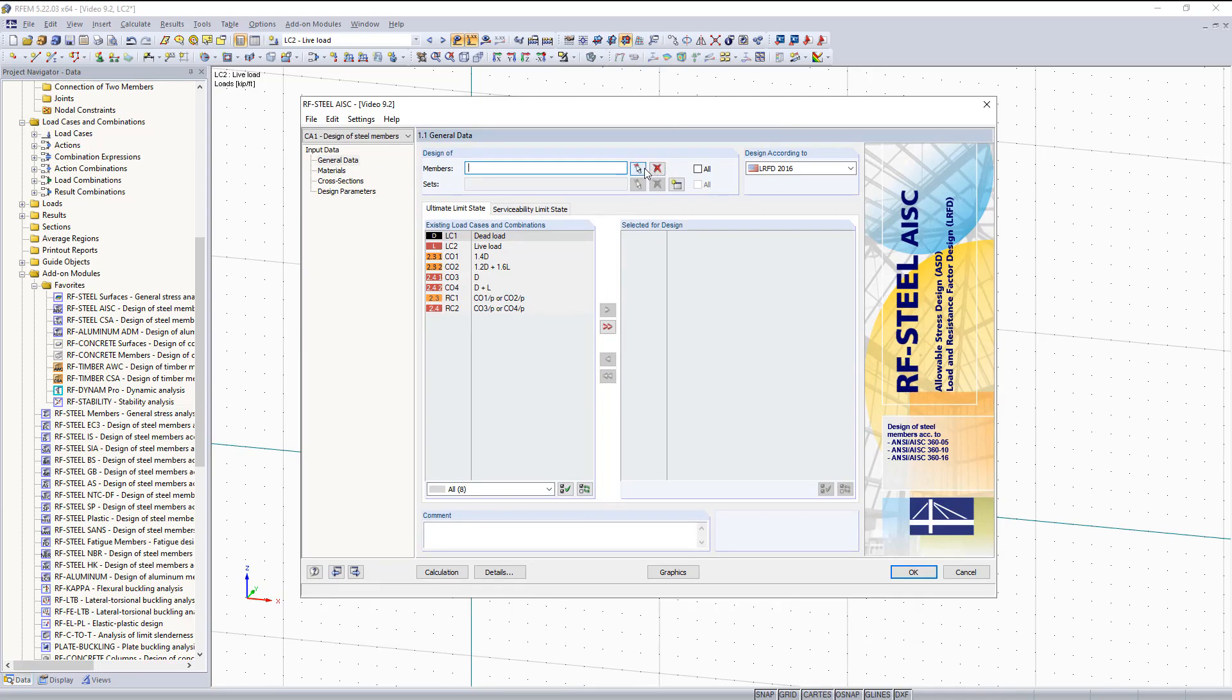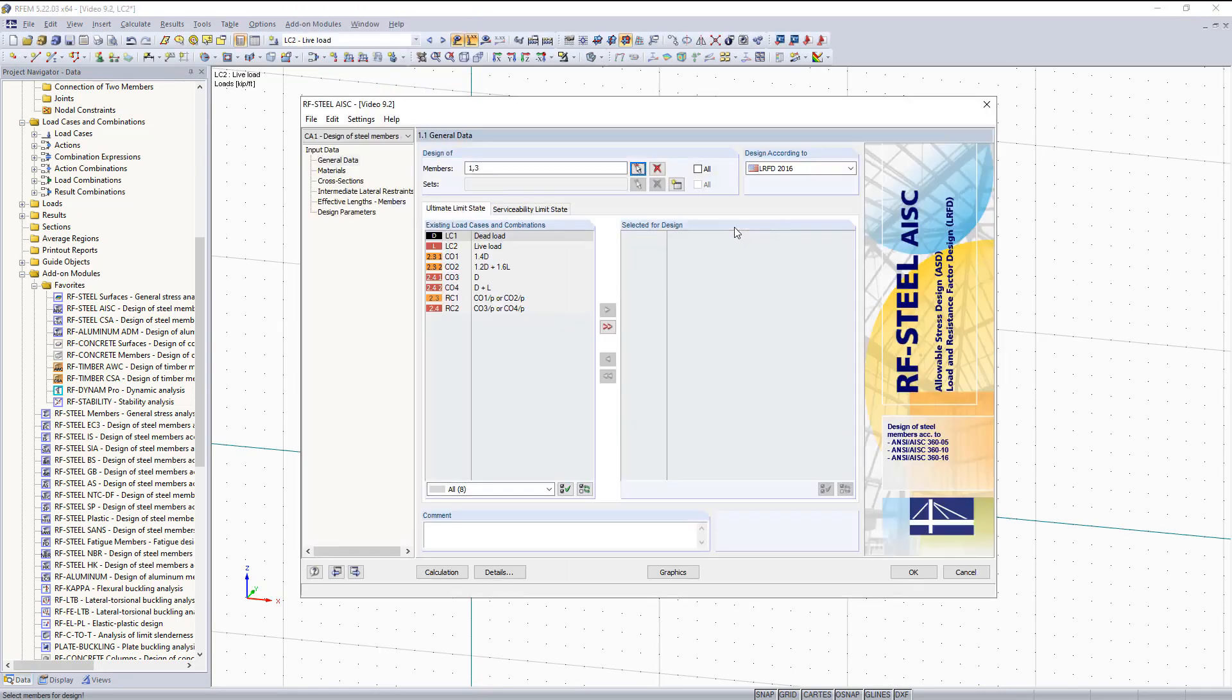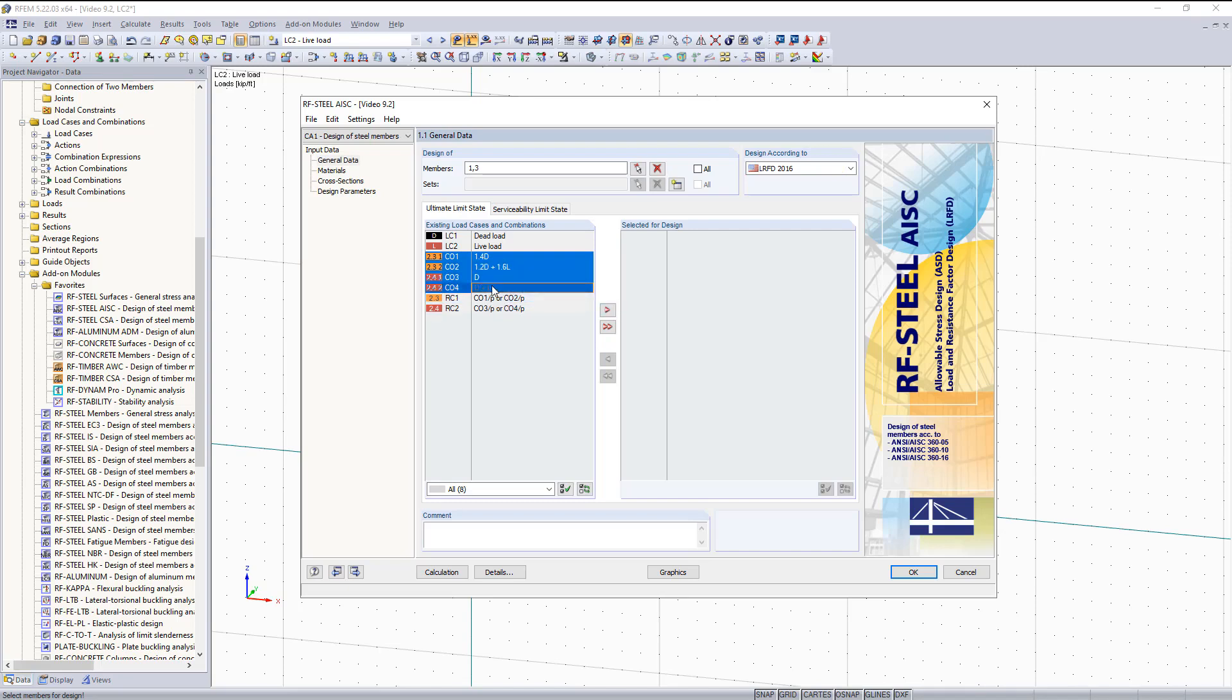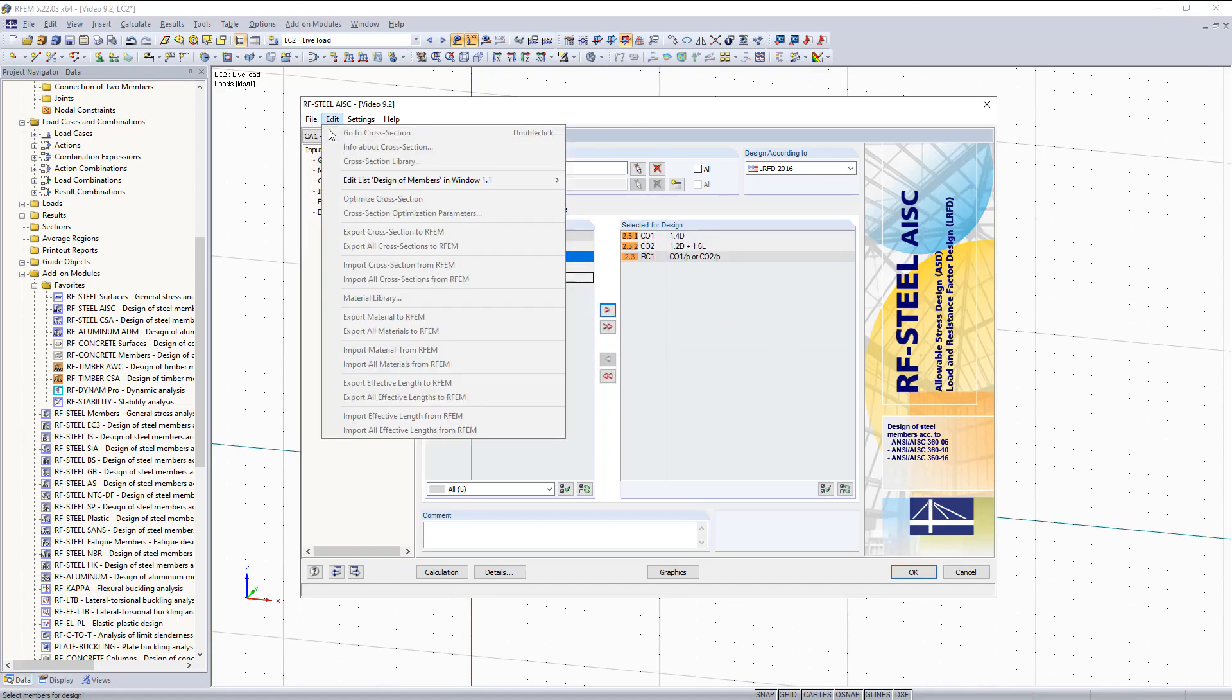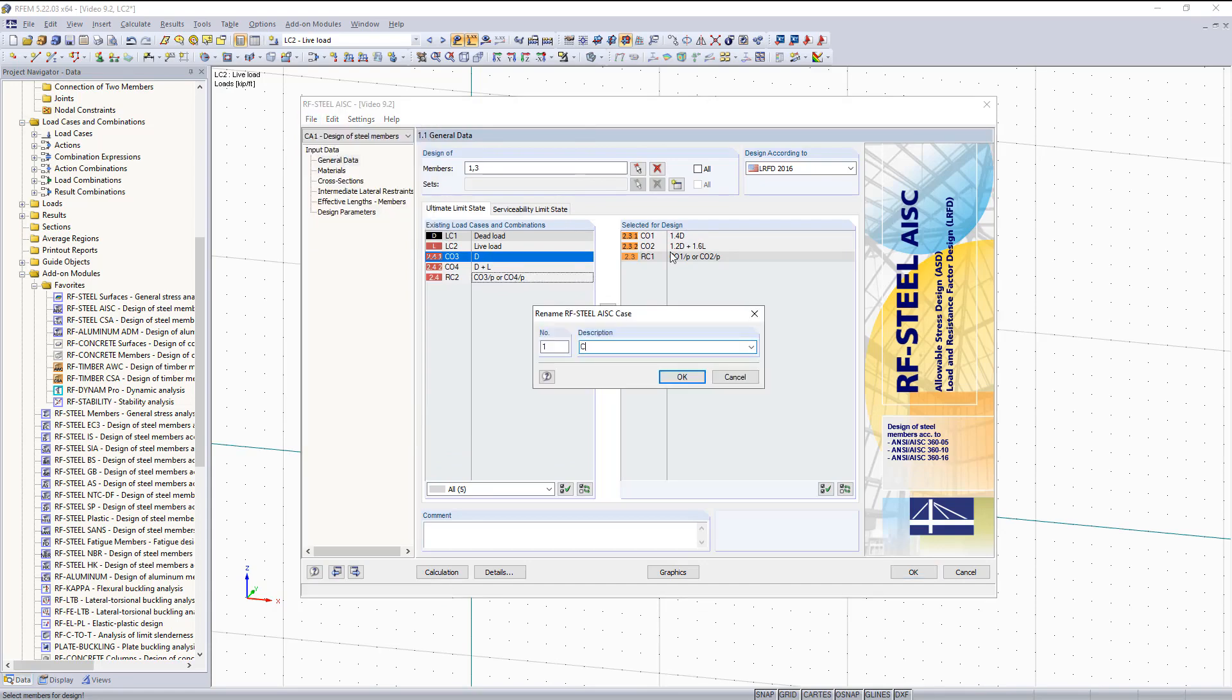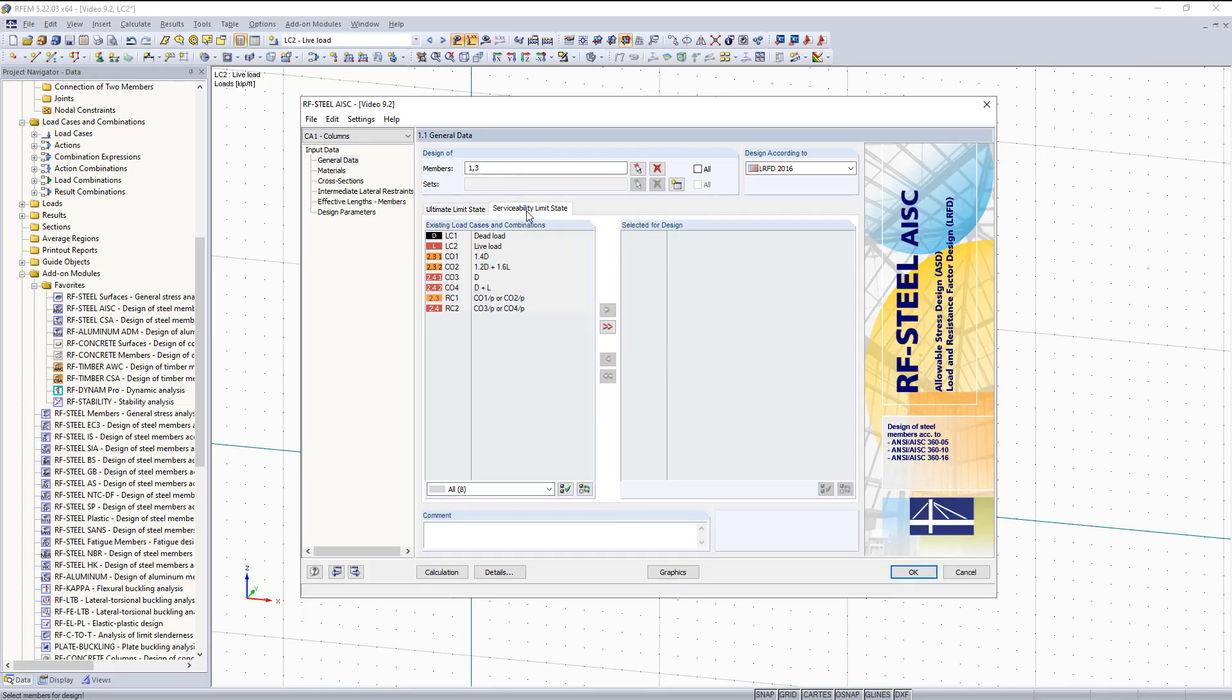The first thing I would like to do is select the columns, because these are the first things we're going to design. Then I would like to pick which method we are going to use. We're going to use LRFD. And then the next thing I would like to do is under the Ultimate Limit State tab choose our load combinations that are only for LRFD. Move those over to the right, and then I would like to rename this case columns. We'll click OK. And then basically everything in this general data section is filled out and complete. We're not going to worry about serviceability limit state for the columns.